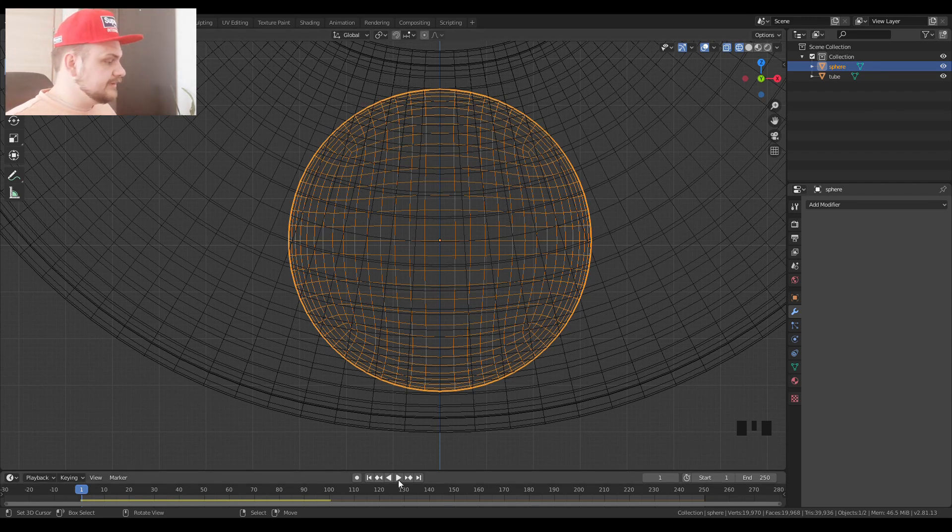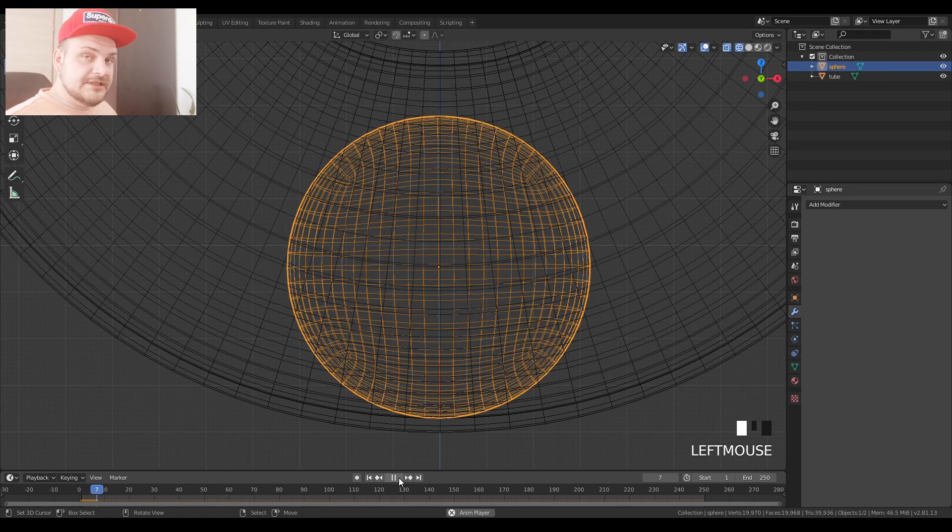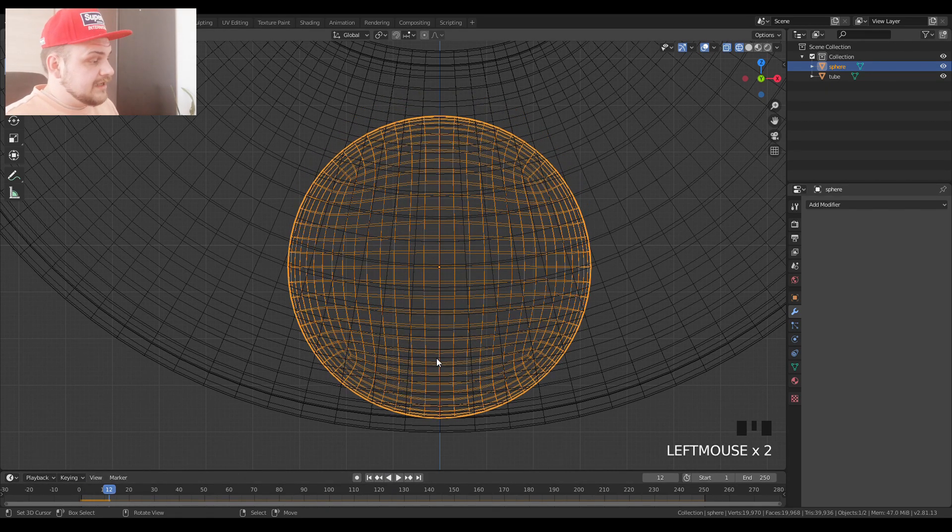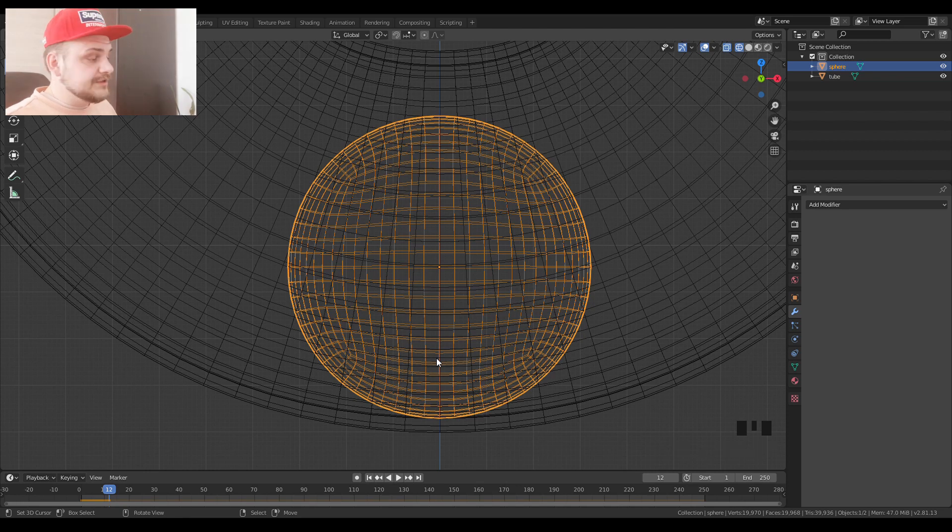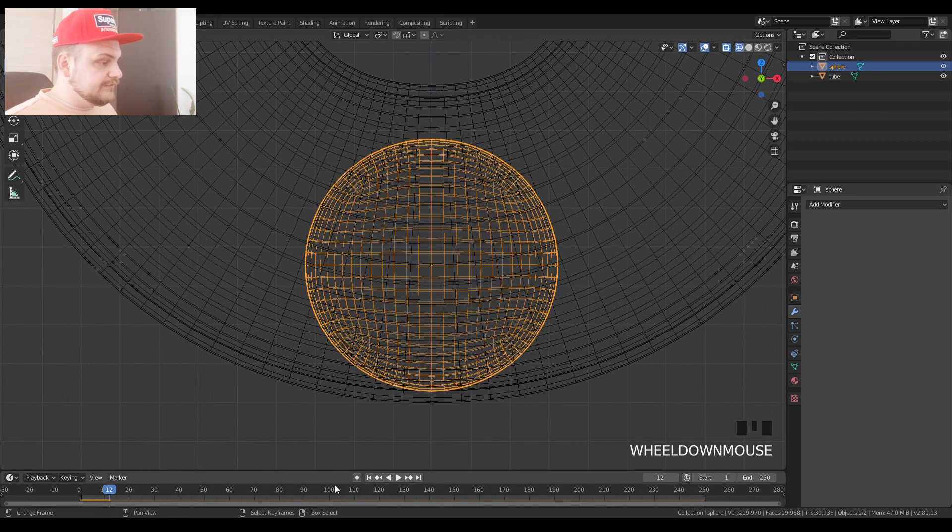So if you press play, there it is. Again, you can see that our system lags because there's a lot of vertices to calculate, but for now it's going to be completely fine.